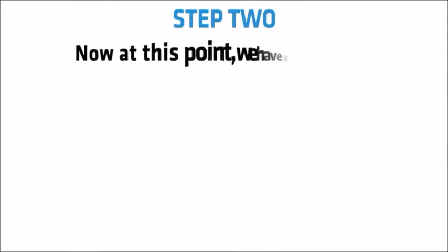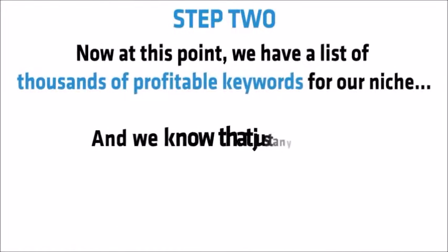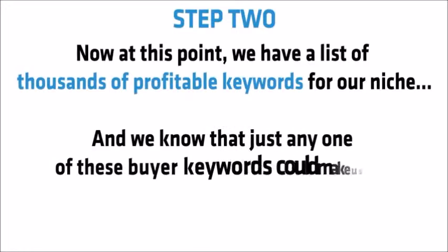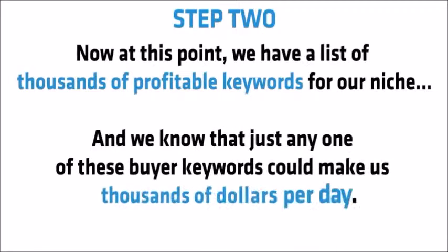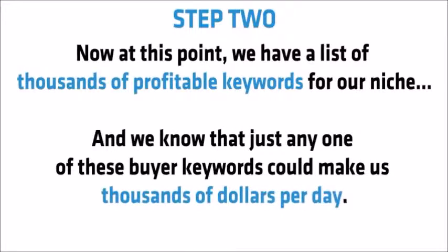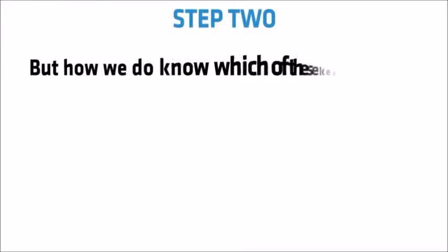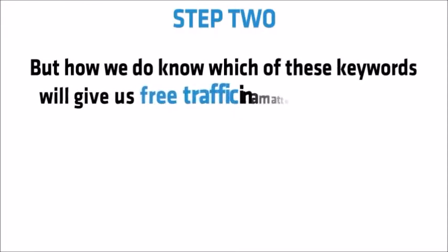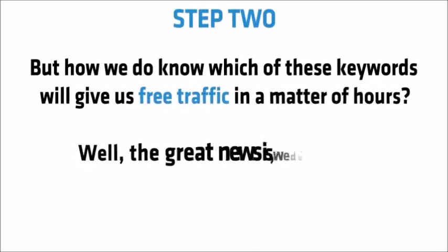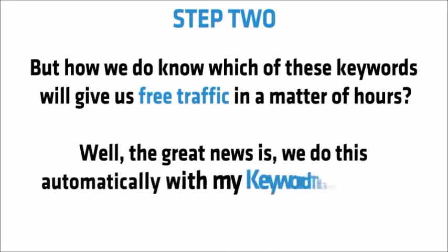Step 2. Now, at this point, we have a list of thousands of profitable keywords for our niche. And we know that just any one of these buyer keywords could make us thousands of dollars per day. But how do we know which of these keywords will give us free traffic in a matter of hours?